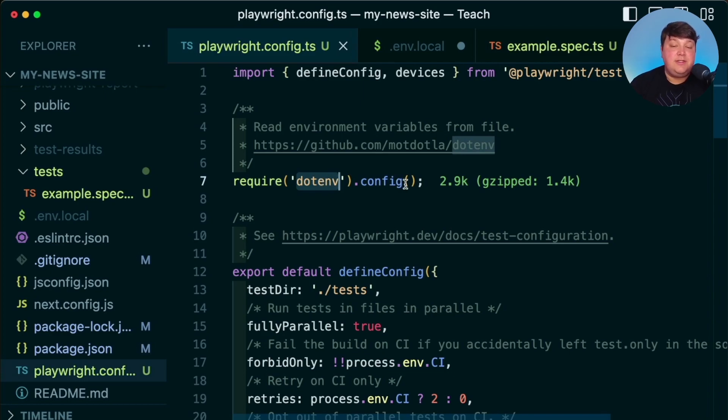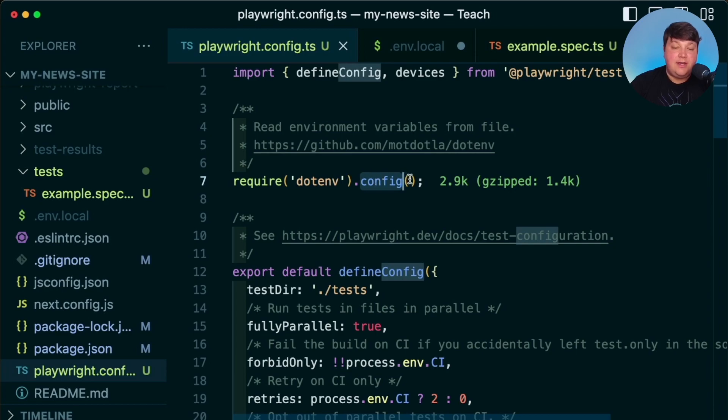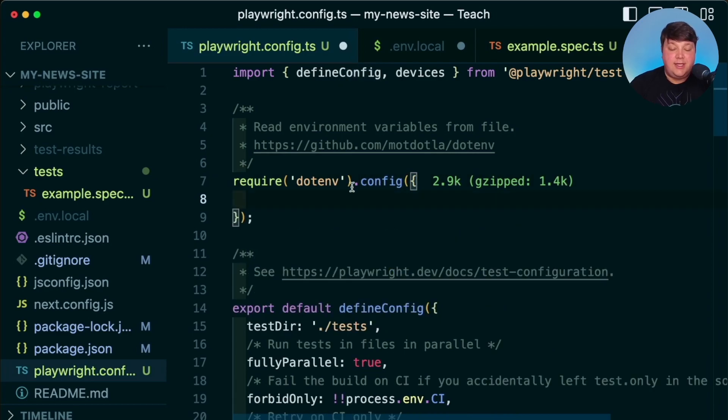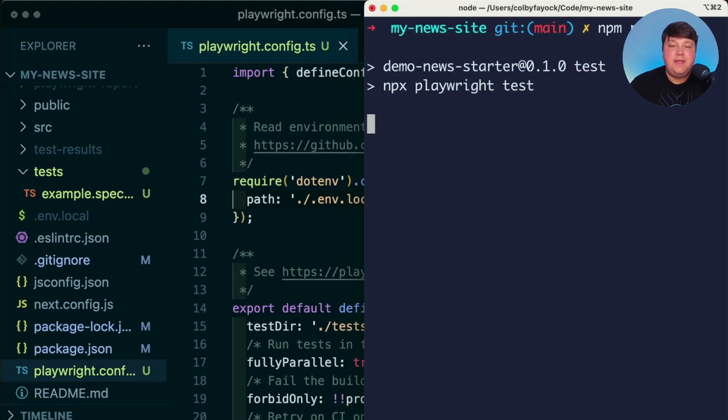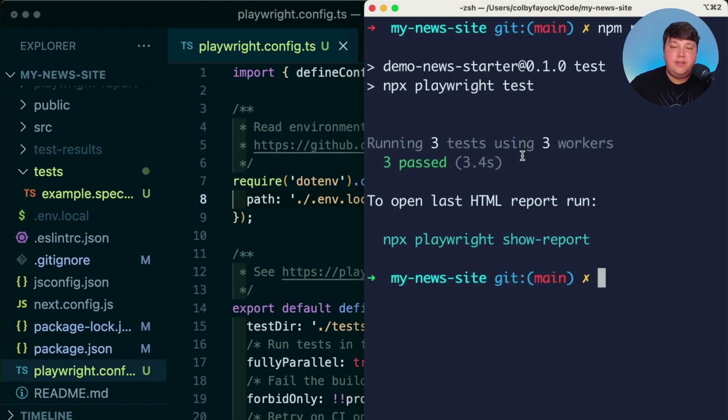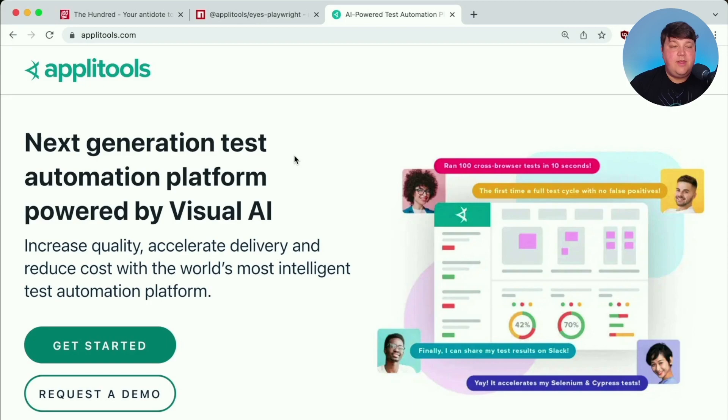But back inside of the Playwright config, by default, dotenv is only going to look inside to find .env, not .env.local. So we need to specially configure it to do so. So inside of this config method, I'm going to pass in an argument with a new object. I'm going to simply say path, let's say we want it to look for .env.local. Now we don't have our Eyes test yet, but we can run npm run test just to make sure that that's working. And we can see that we currently don't have any issues.